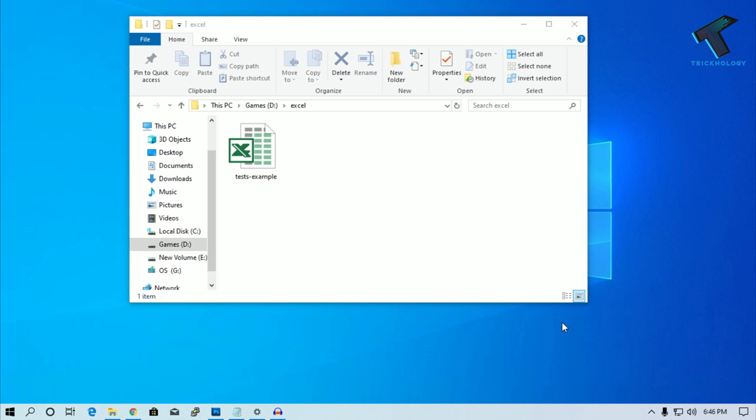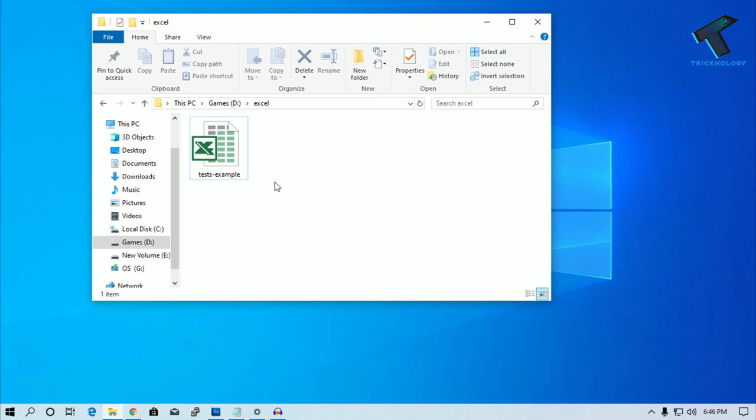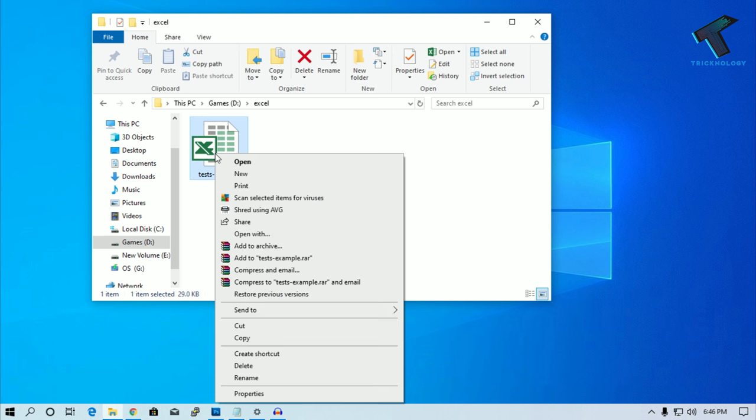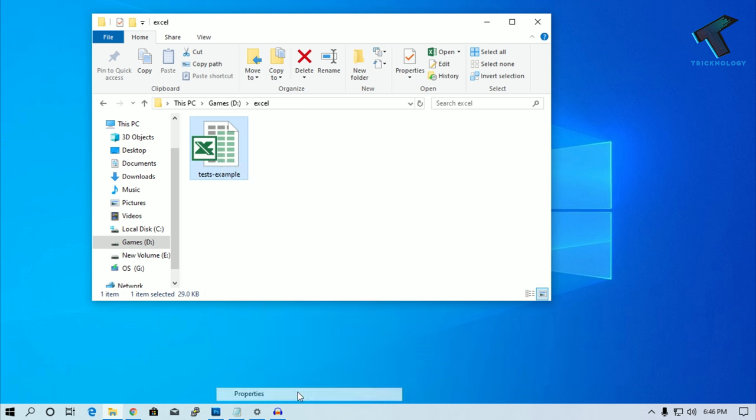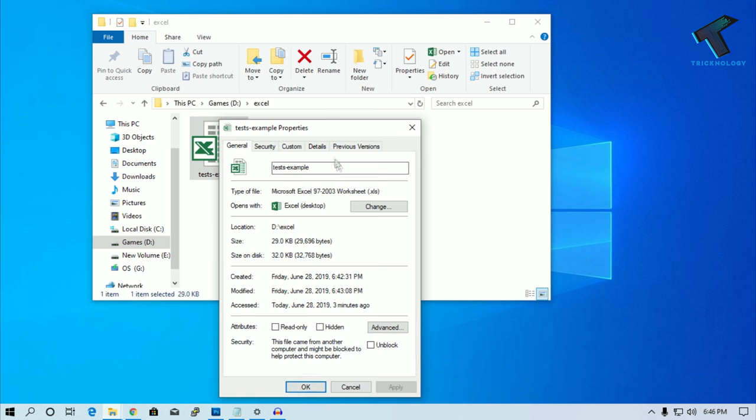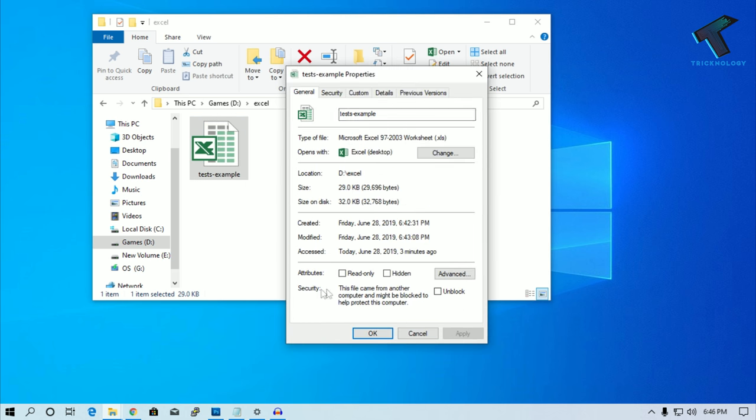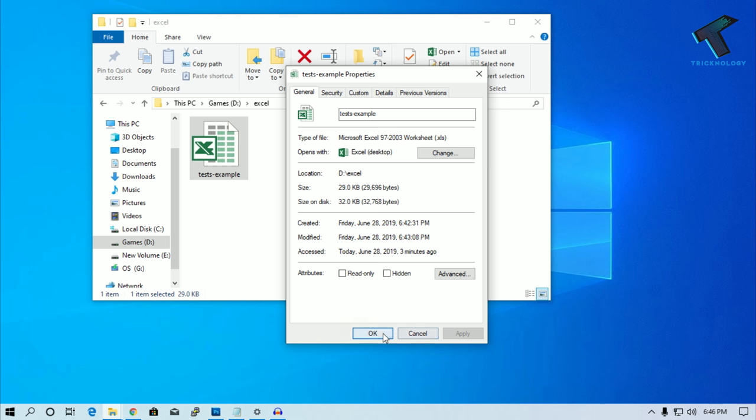How to fix this issue: First of all, you need to right-click on your Excel file and go to Properties. After that, you will get one option under Security called Unblock. You have to check this option and then click on Apply and then OK.